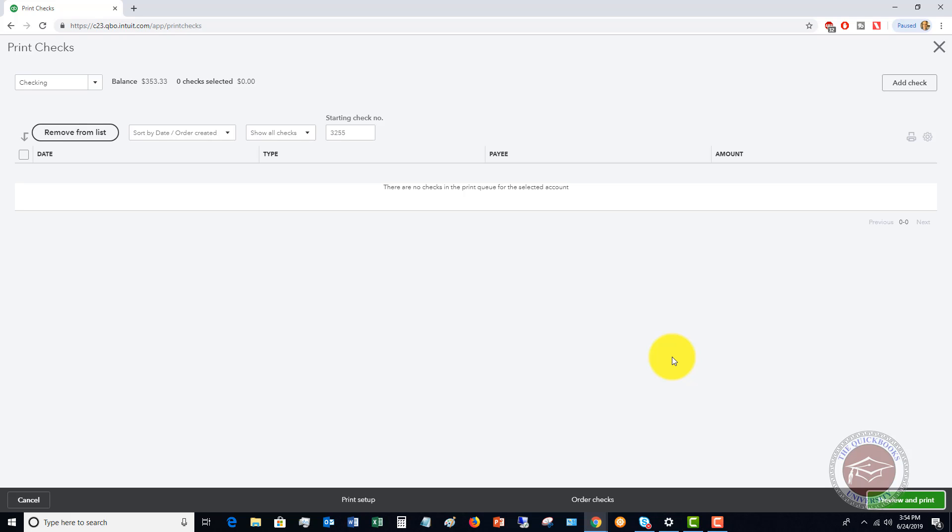And also become a member over there. And once you become a member, I answer all of your personal QuickBooks questions. Look forward to seeing you there. The website again is qbuniversity.org.